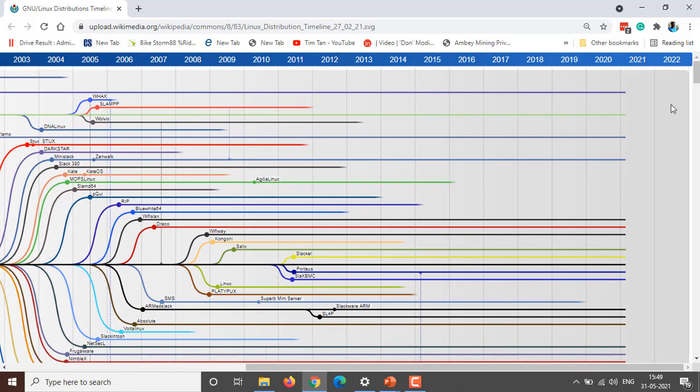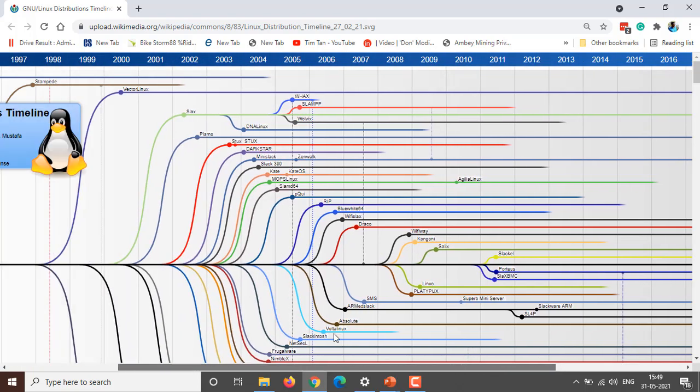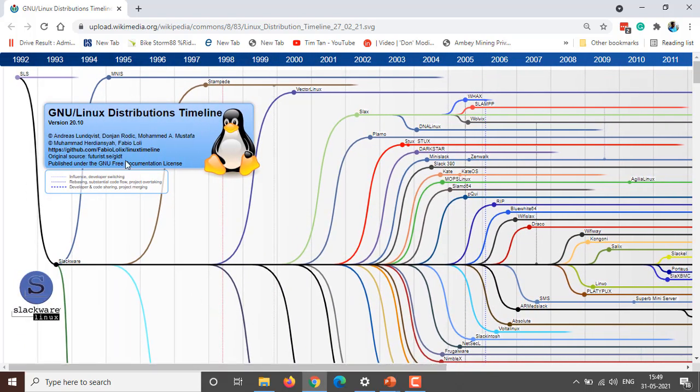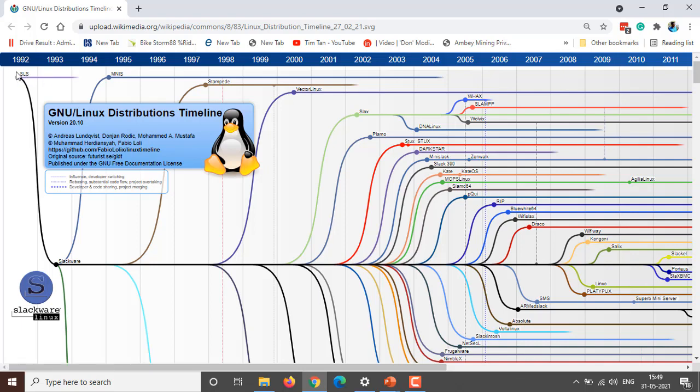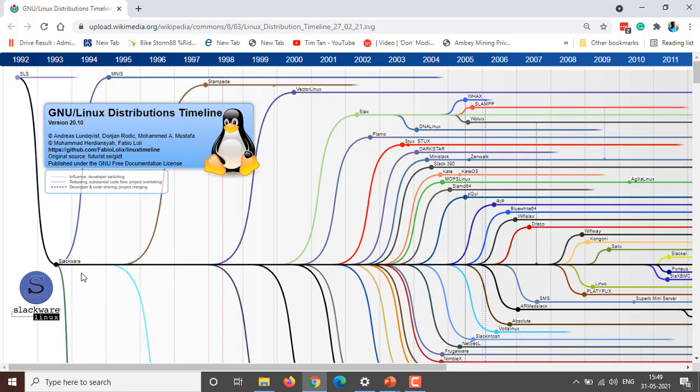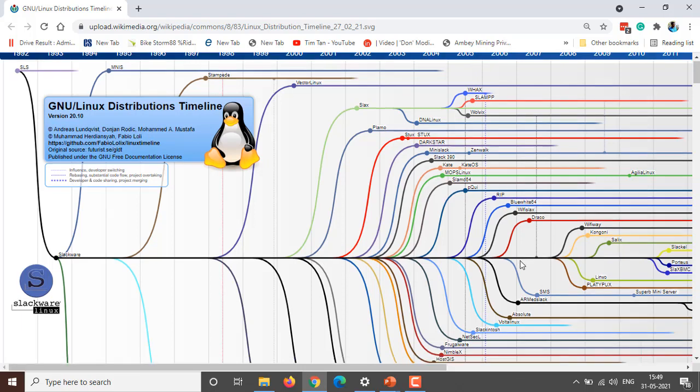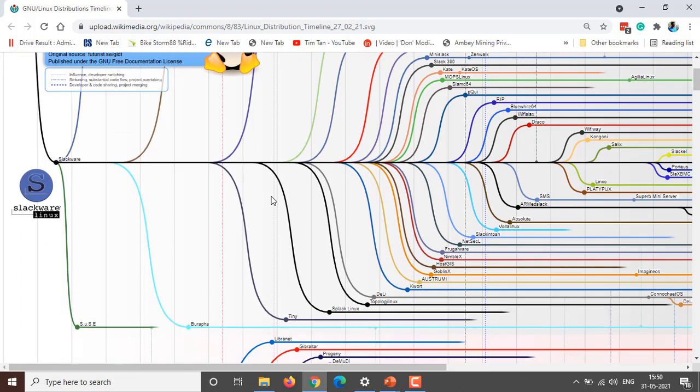It starts from 1992 to 2021. These are the trees. The first Linux was developed by Linus Torvalds, that's SLS, and from there Slackware was created. The Slackware branch includes SUSE.